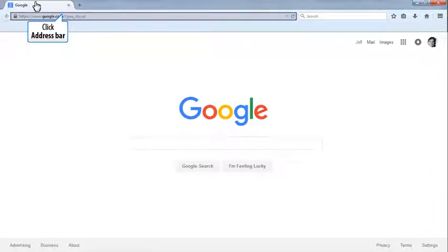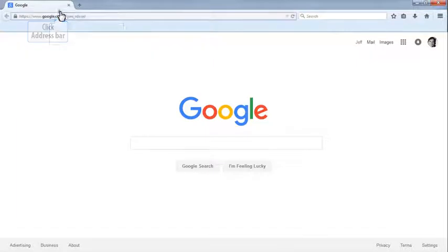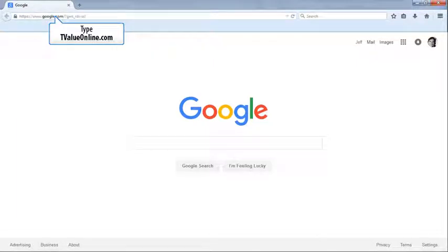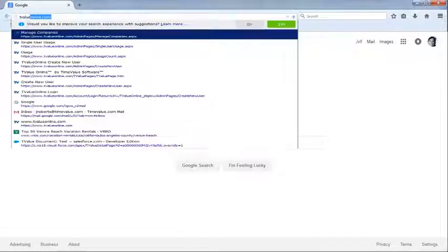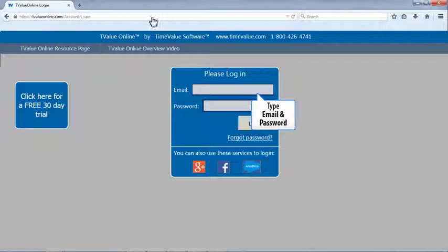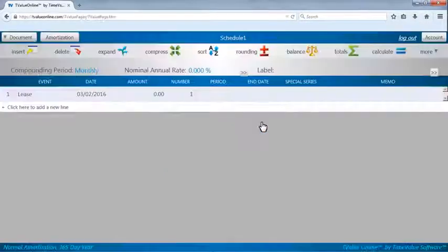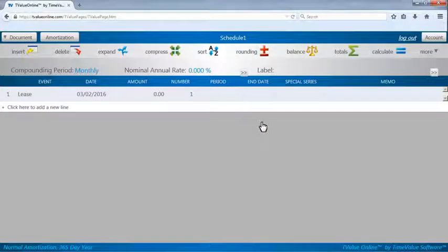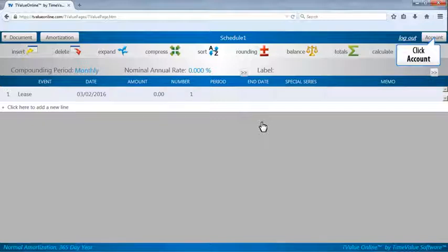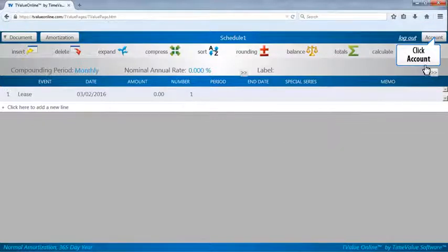Let's begin by logging on to TValue Online. Once you have logged in, click or tap the account button on the upper right of the TValue cash flow matrix.